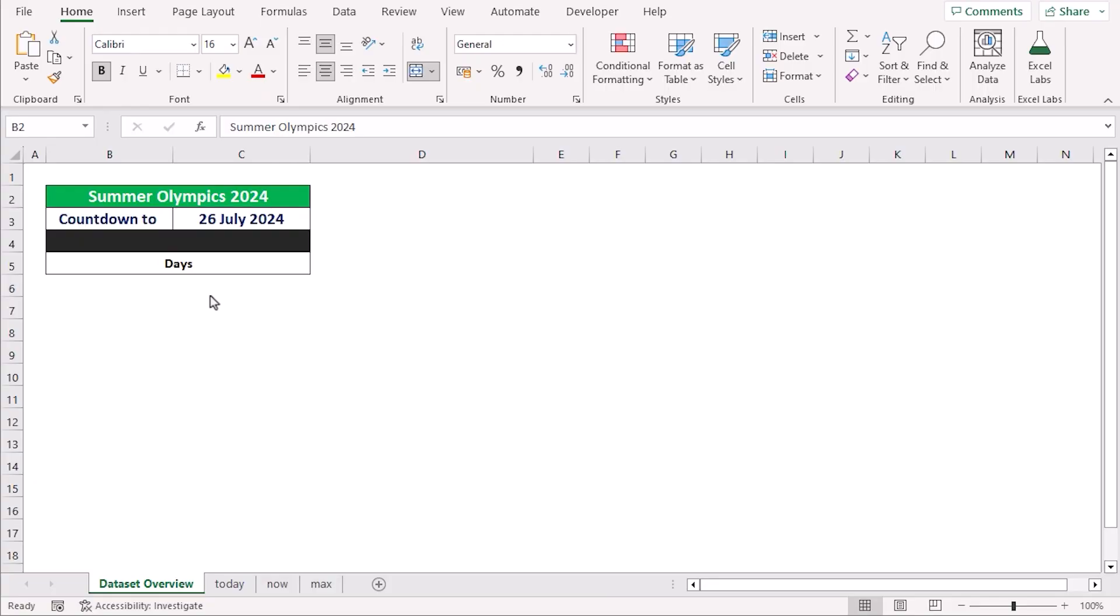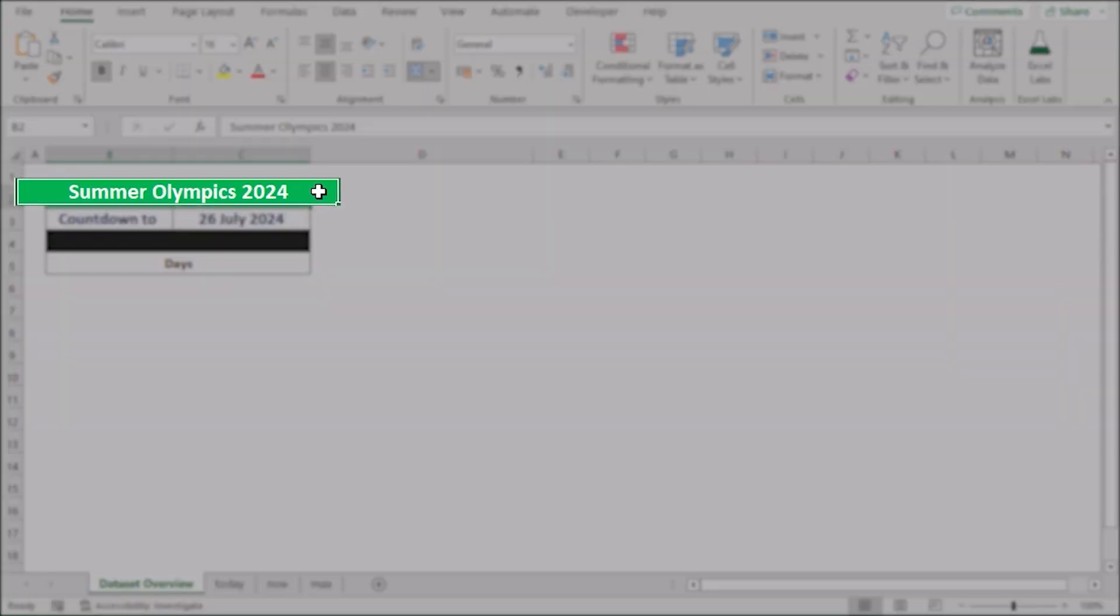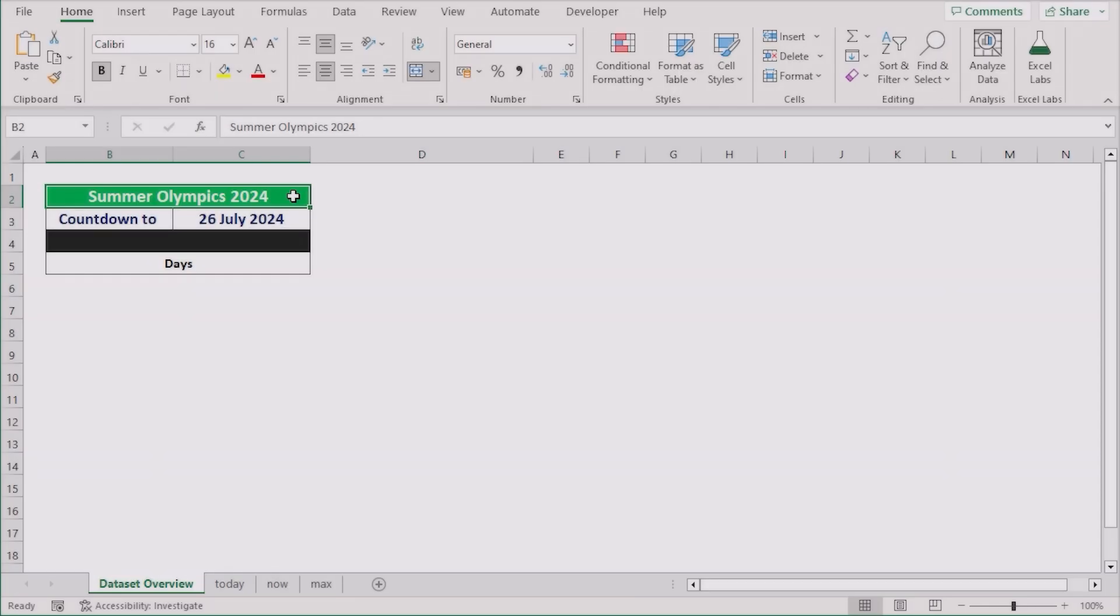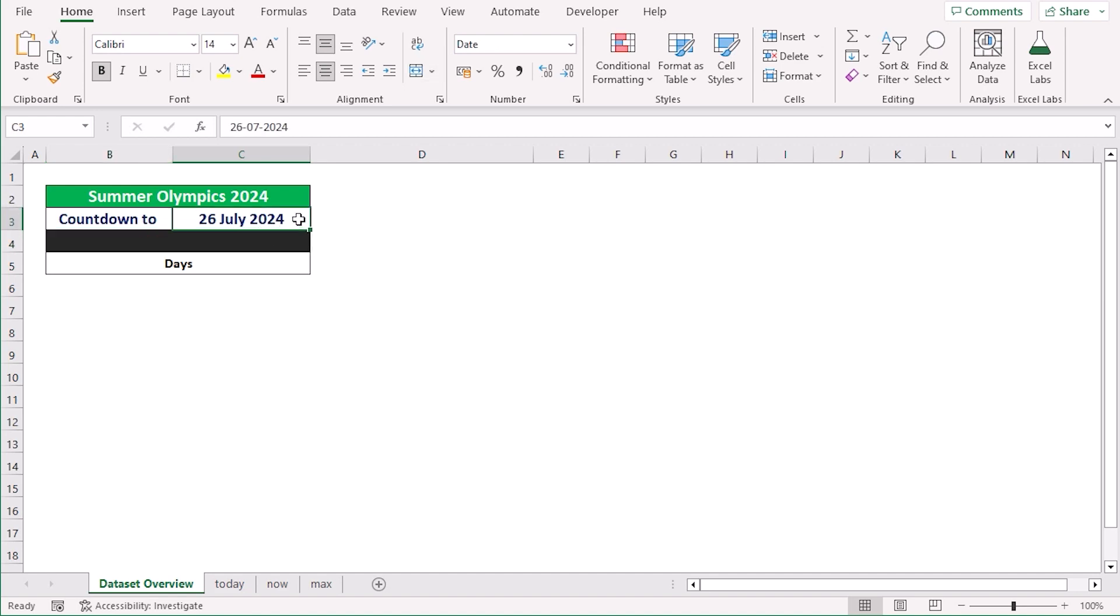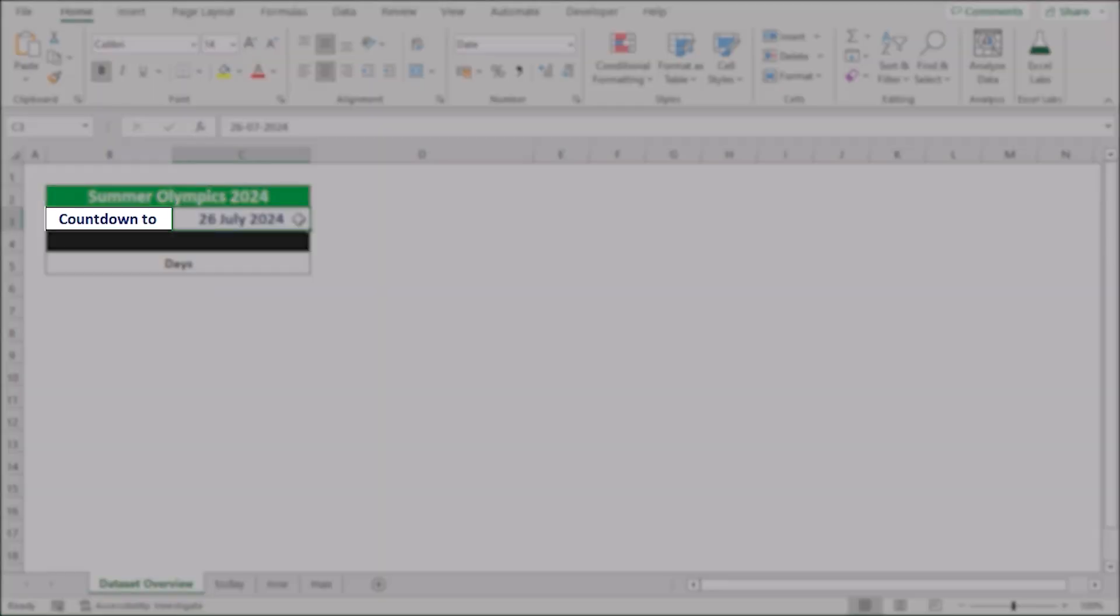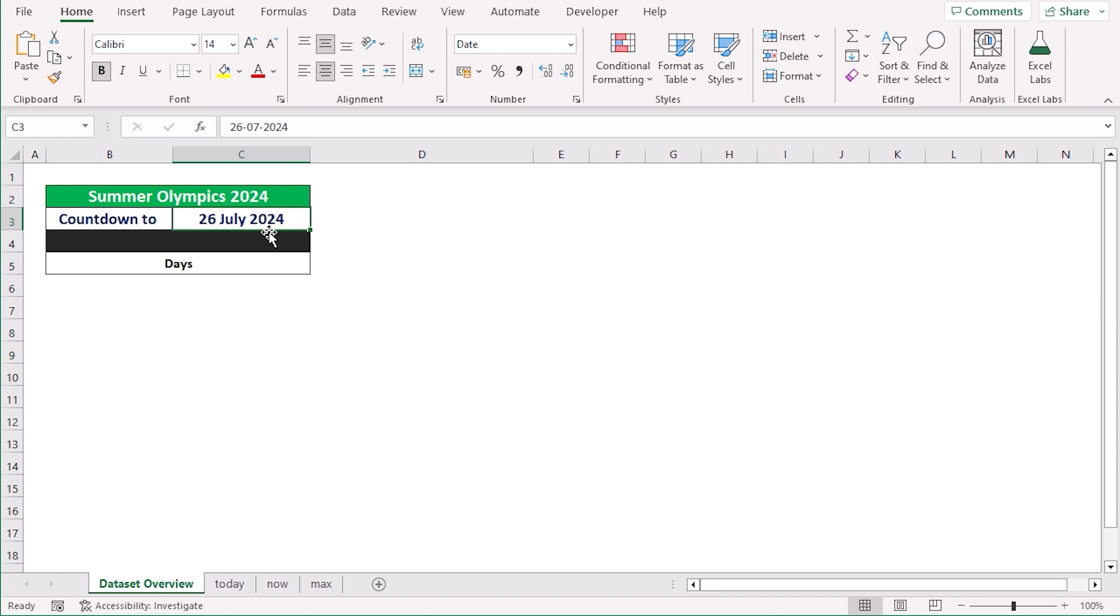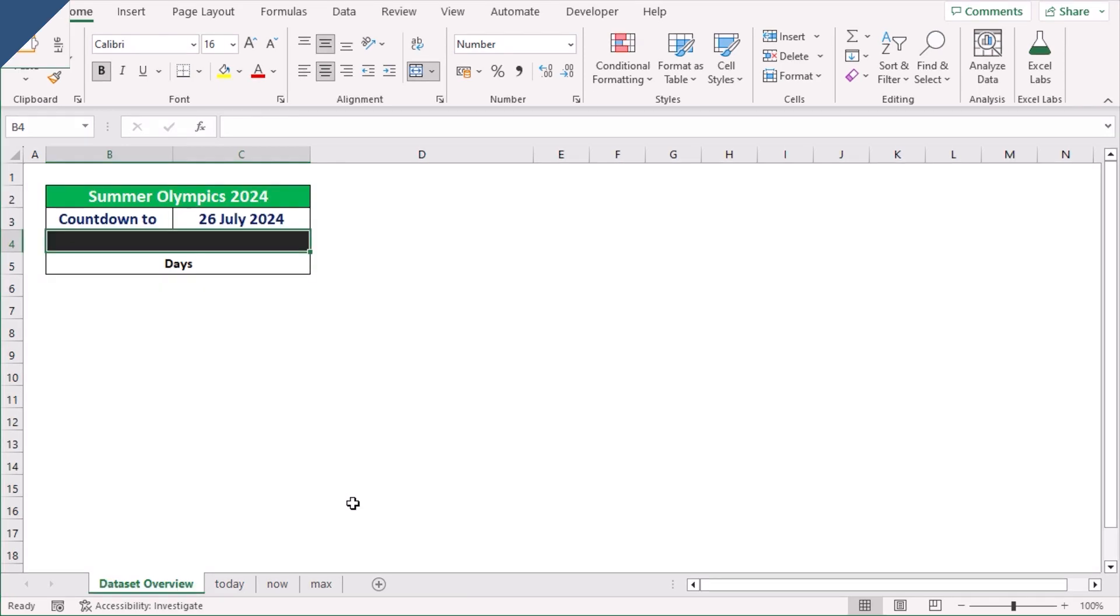Before going into the methods, let's talk about the data set. Here we have set the Summer Olympics 2024 as our event and the date of the event is 26th July 2024. Our target is to countdown the remaining days from today. So, without any further discussion, let's get started.